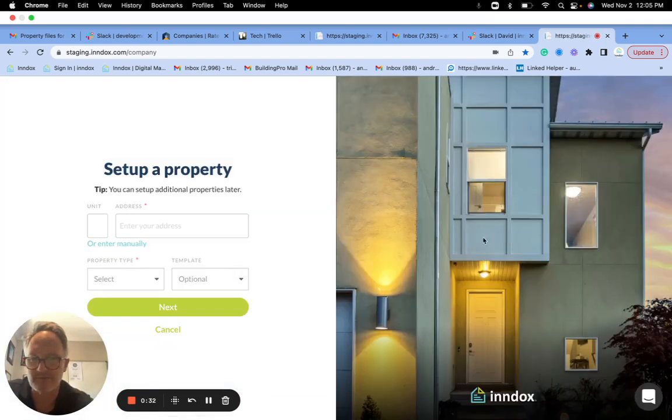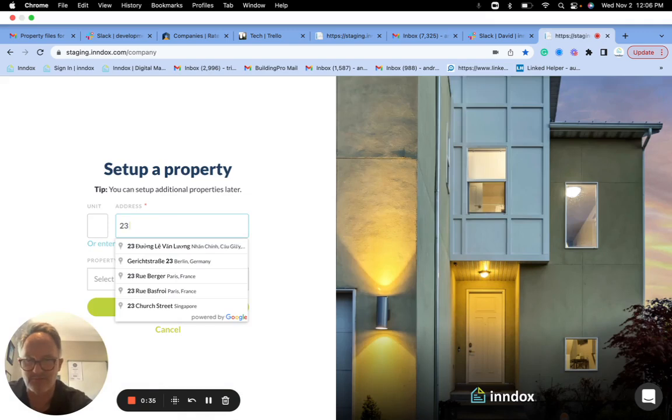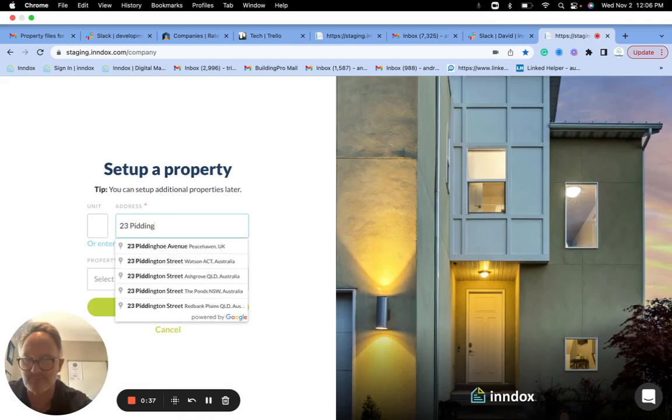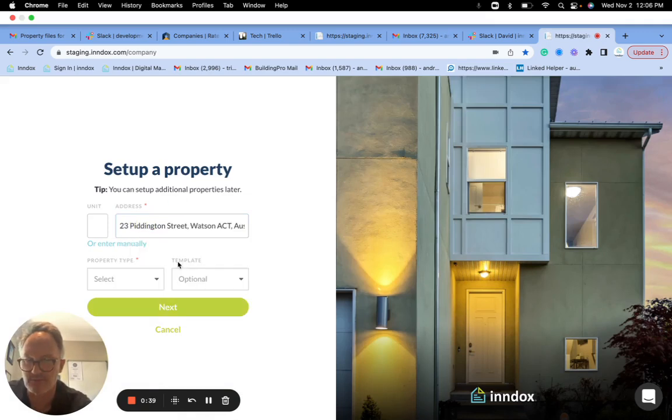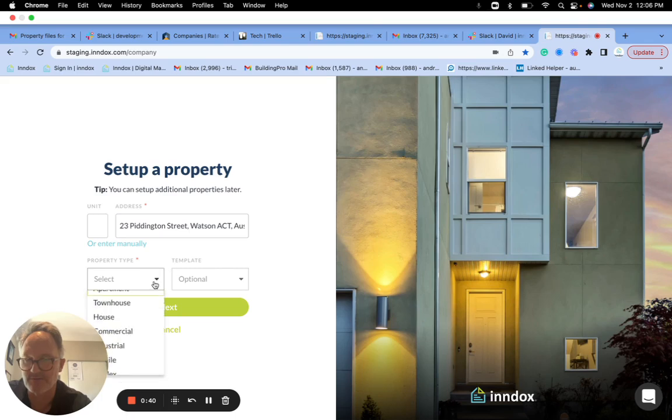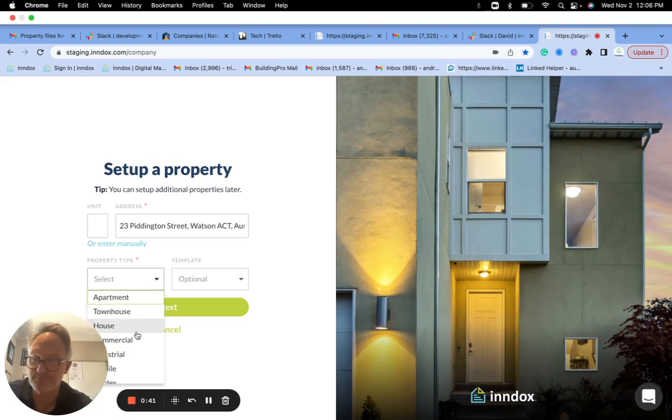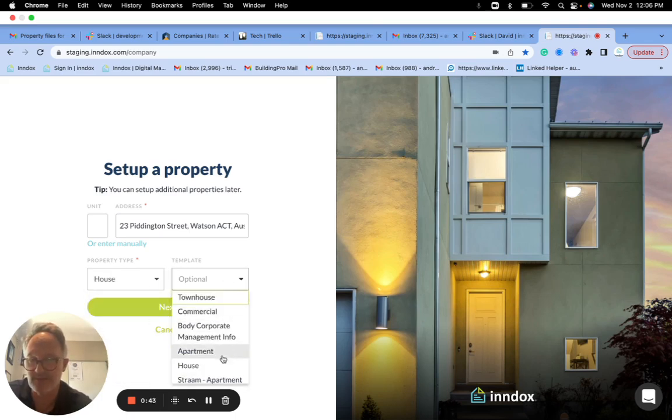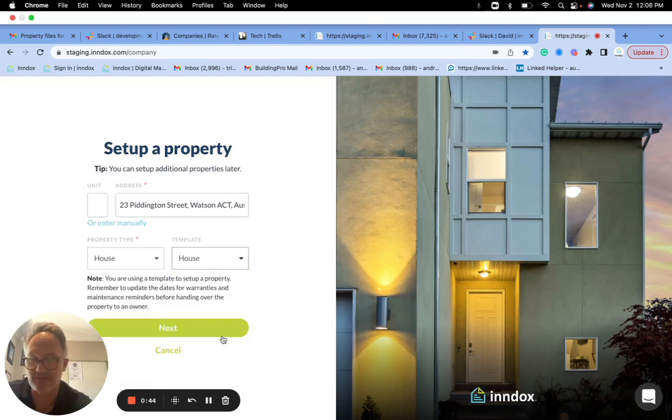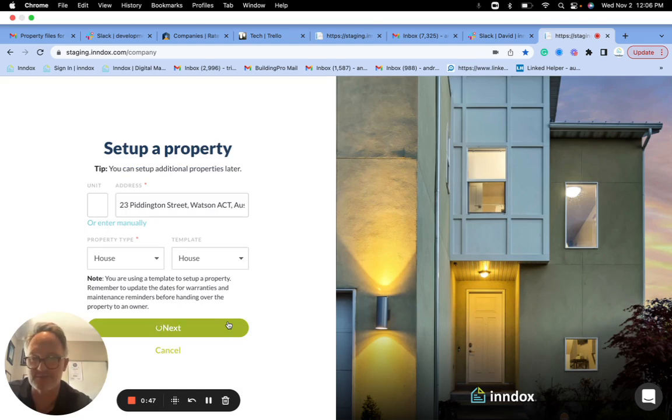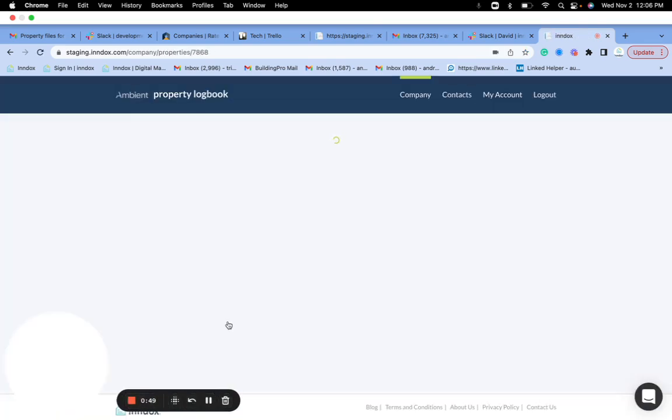Okay, so I'll go and set up a property again. So we'll go 23. So I'll just put in this address. Now I'm going to say it's a house and I'll just use the house template which I've added this private folder feature to in the demo account.